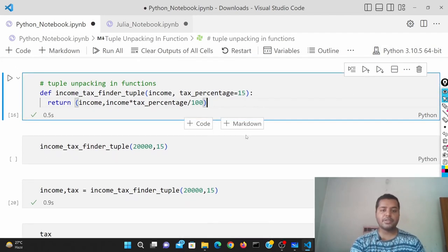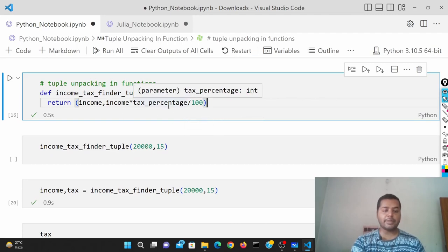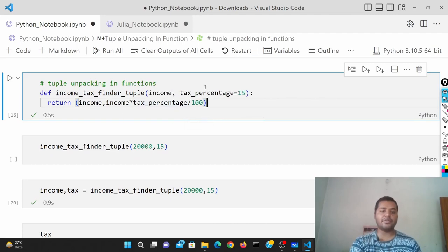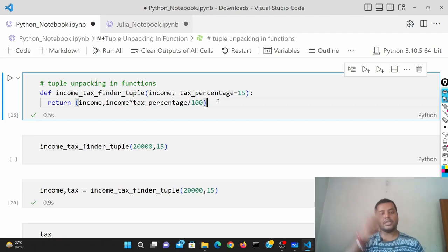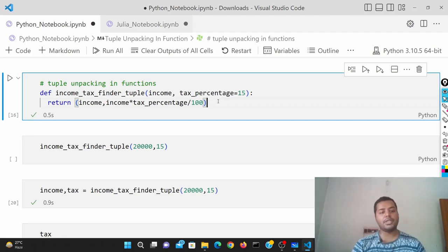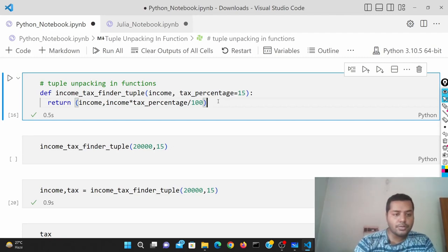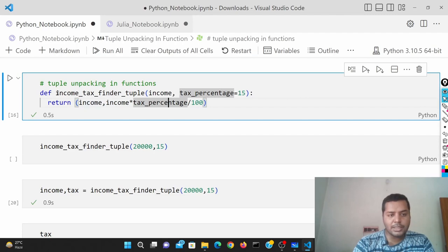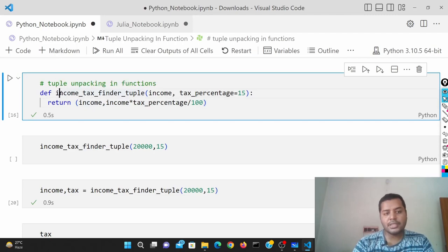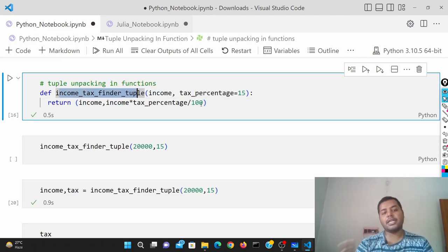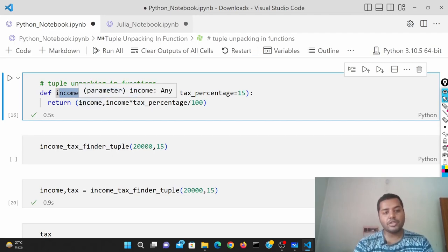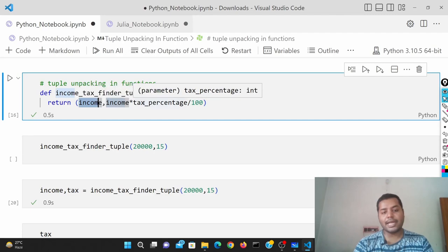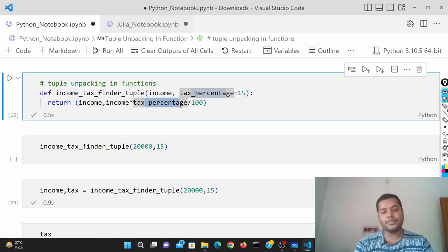I've shown in a previous video how to create this function like income tax finder. If you haven't seen it, please see the card above. Let's get started. Basically, this function creates the income tax out of your income. It provides you the income and the tax value.